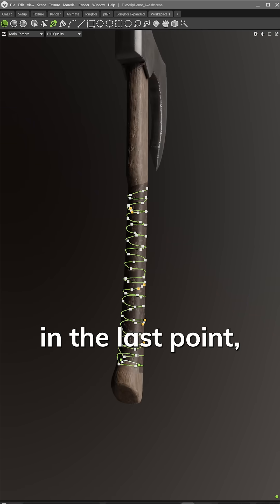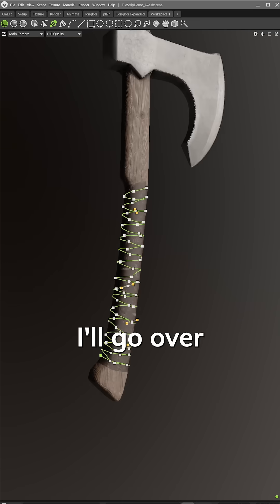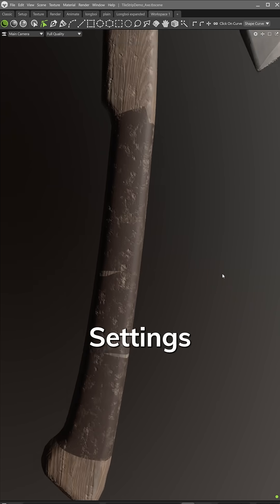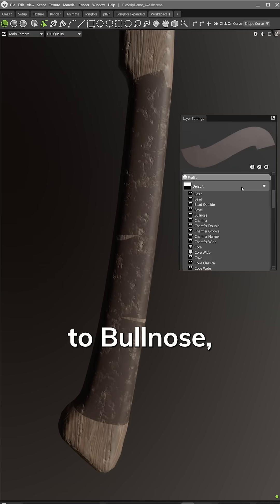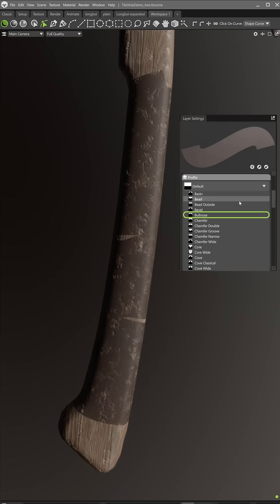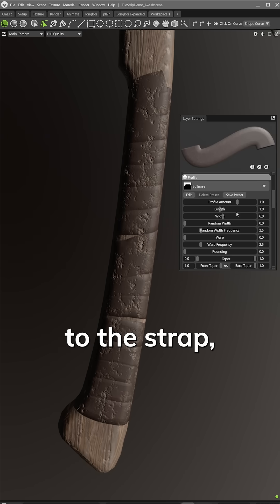After I tuck in the last point, I'll go over to the Layer Settings to set the profile to Bullnose, which adds thickness to the strap.